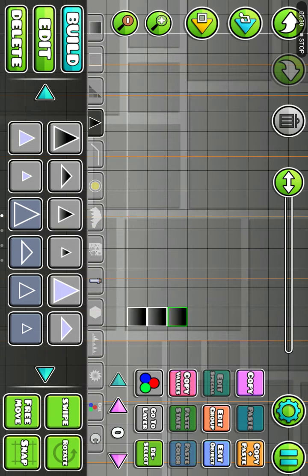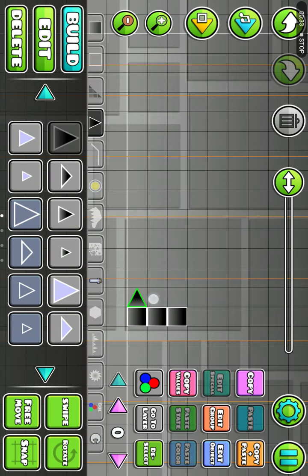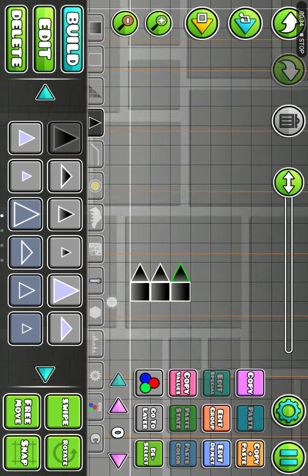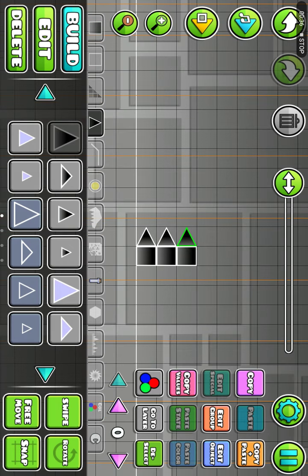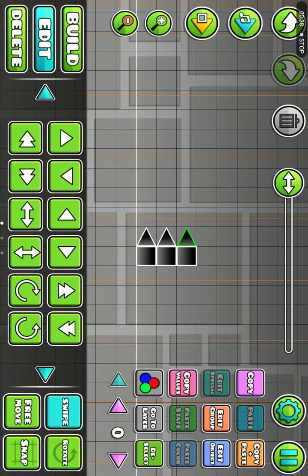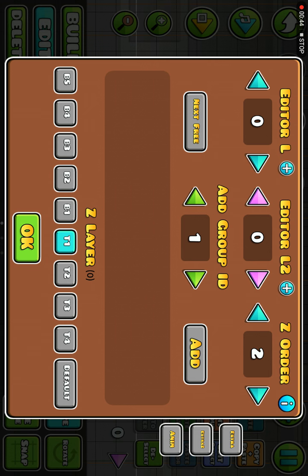After that, place three spawn points. Then go to the edit tab, click on sweep, choose all of these objects, click on edit group, make sure it's one, click add, and then click OK.